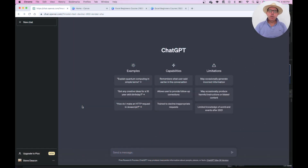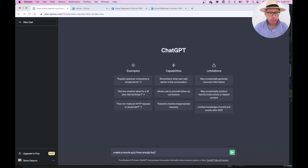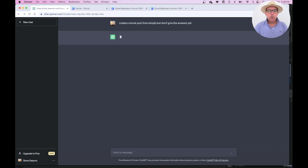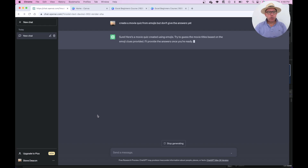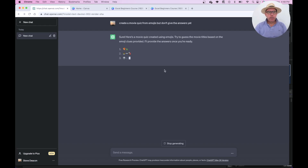So I've got ChatGPT open and I'm just going to type in 'create a movie quiz for emojis' and I'm going to make sure to tell it not to give me the answers yet. Just press go and ChatGPT will tick along and ultimately it'll give me a list here of emojis.